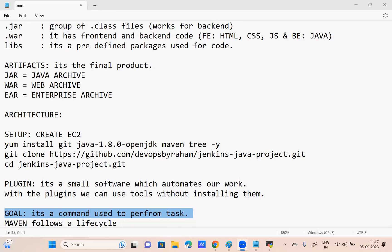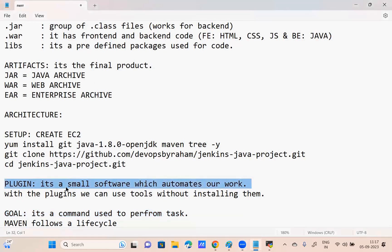One more thing: plugin. What is the meaning of plugin? Small extensions. For example, if you want to work with a testing tool but you don't have that testing tool installed, no need to install it — directly you can use the plugin. For example, I want to work with Docker but I don't want to install Docker; I can directly use the Docker plugin. Plugin means: without installing the tool, we can work with it.